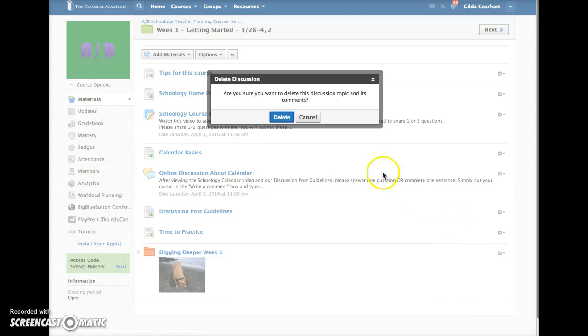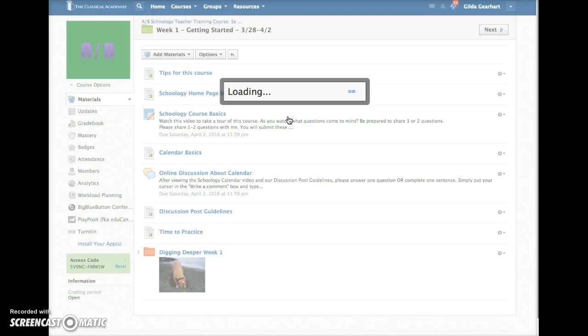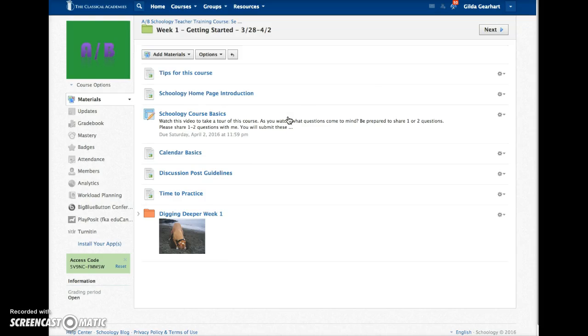So let's delete that one. You do get a confirmation and that online discussion is gone.